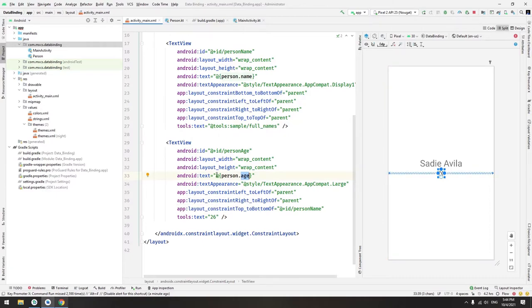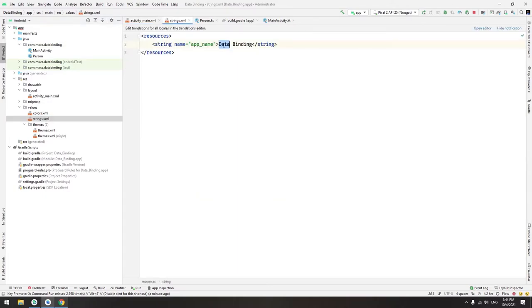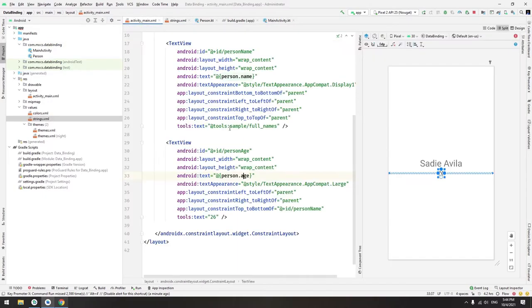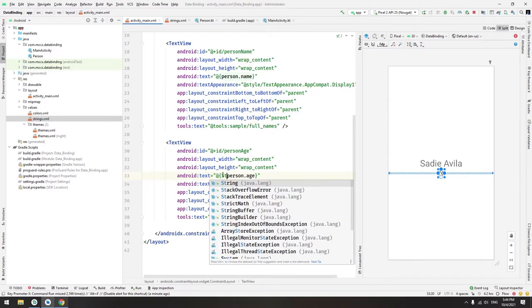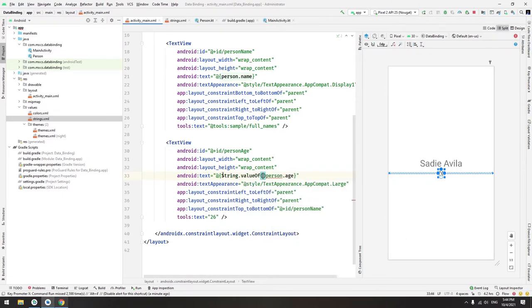Now the error is that age is an int. So the Android system will check for a resource that contains that int. We want to change that to String.valueOf. We will have to take the value of that integer.